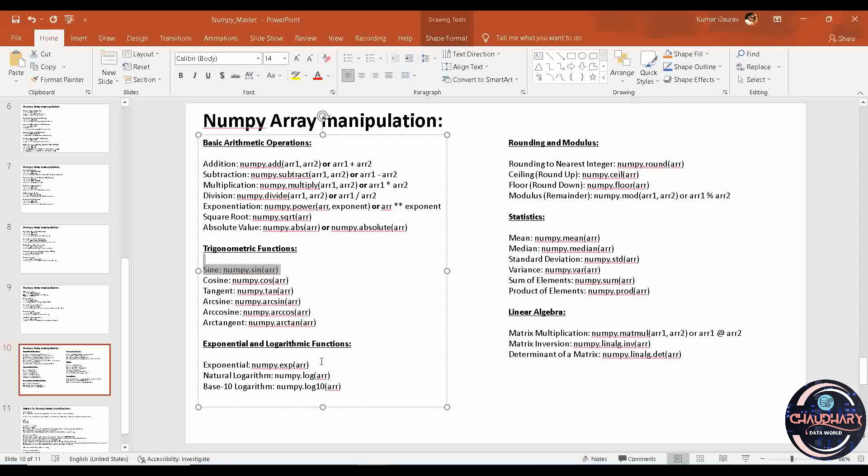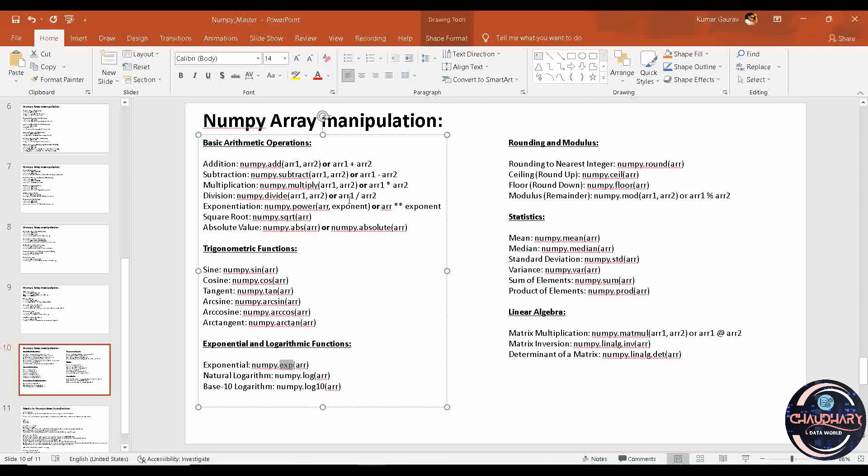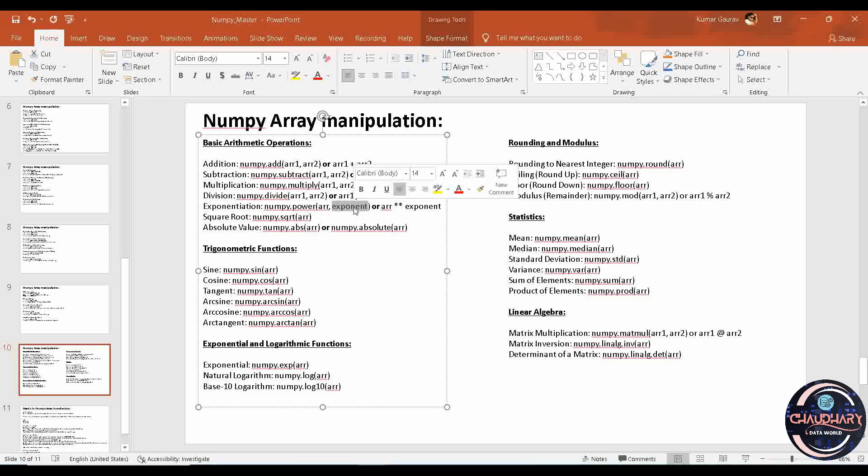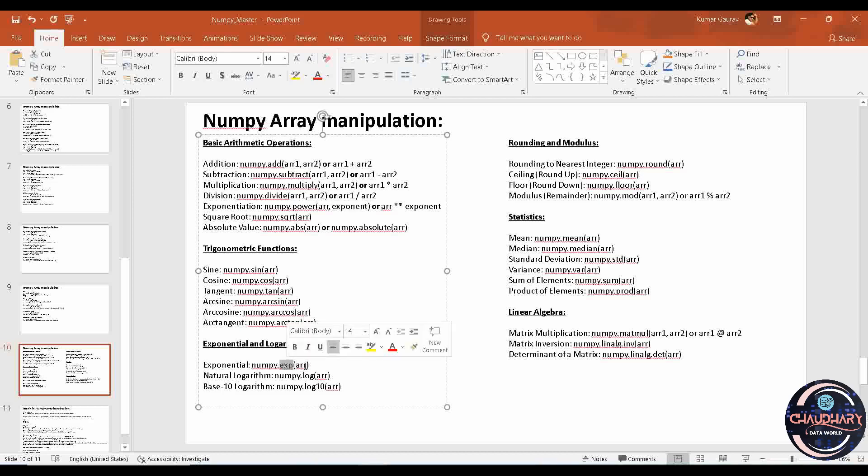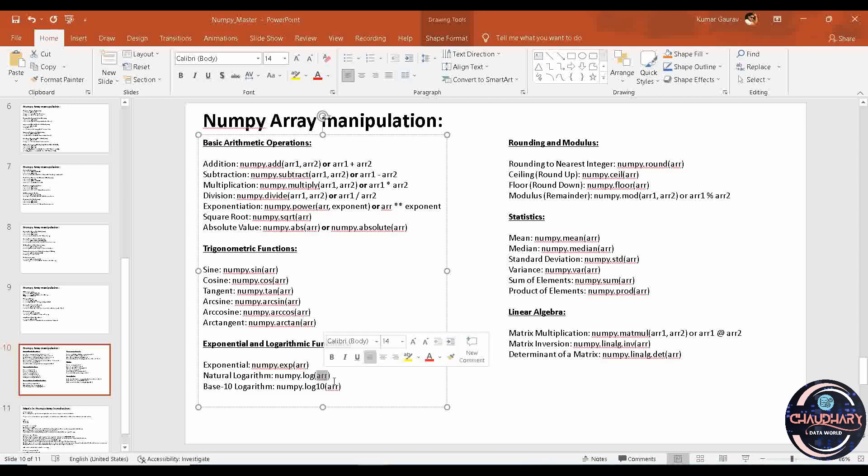After that, we have exponential and logarithmic functions. We have numpy dot power or you can use numpy dot exp. In exp, it will give the value e raised to whatever the value is in your array. For power, it was the manual power where you provide the exponent value. After that, we have natural logarithm and base 10 logarithm. All these can be obtained by passing the array value to it, or whatever array you want to work upon, you can pass that particular one.